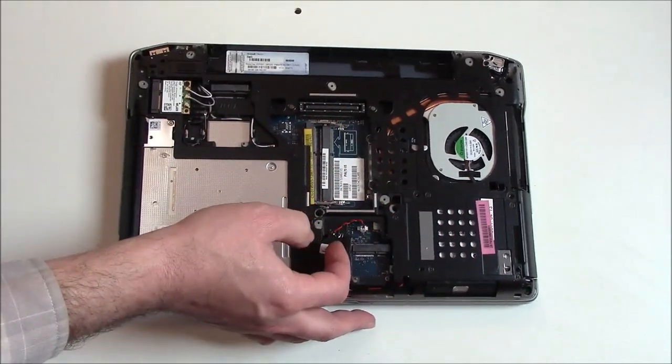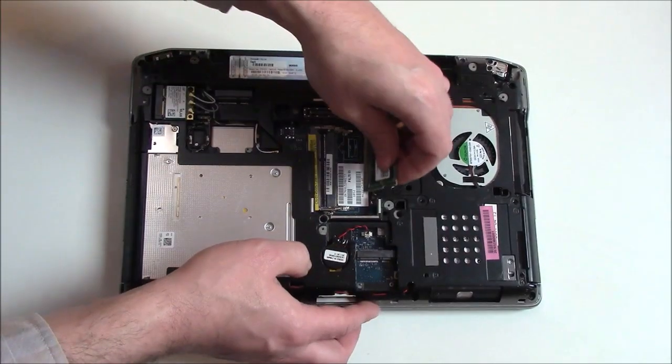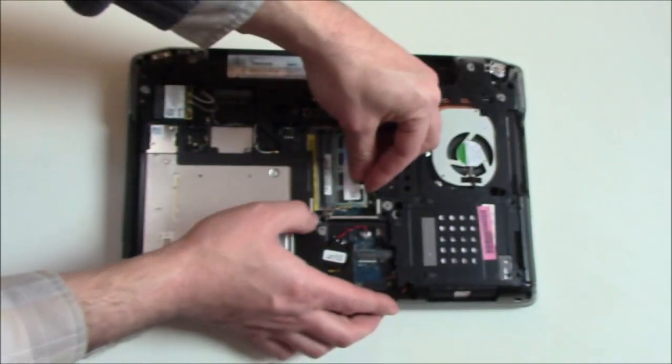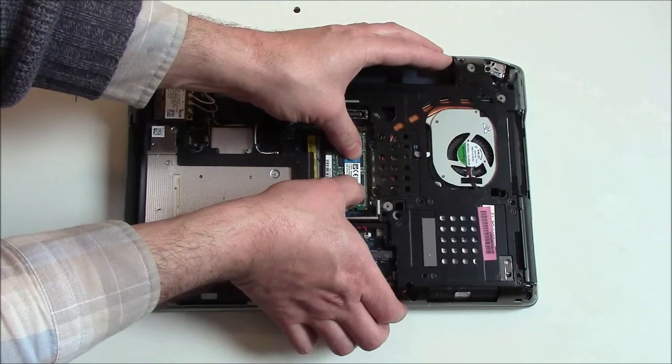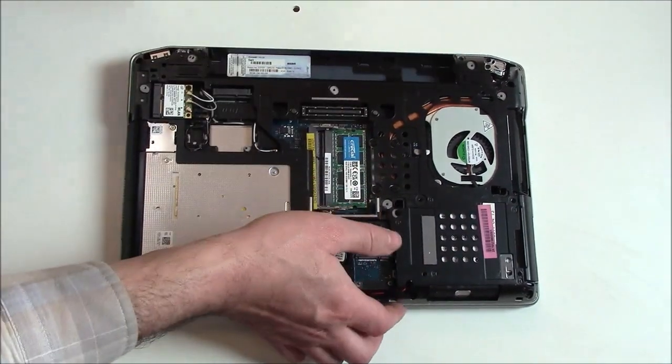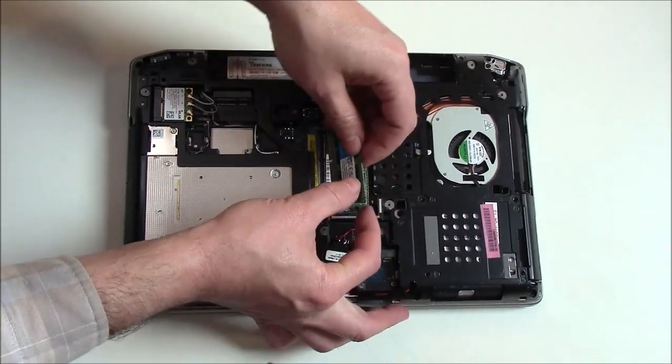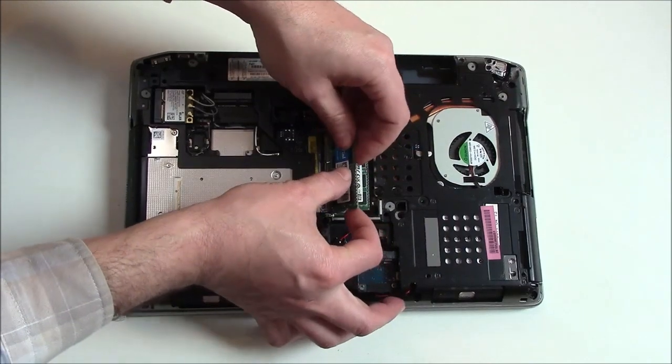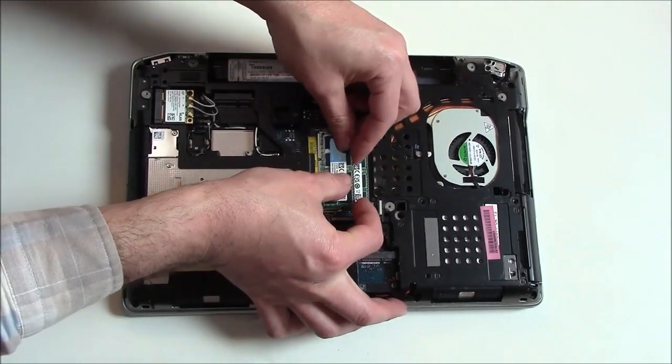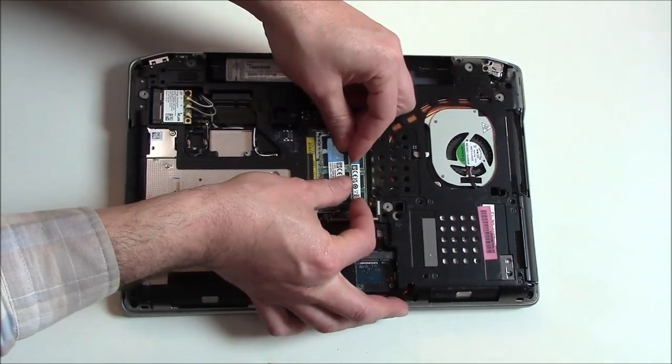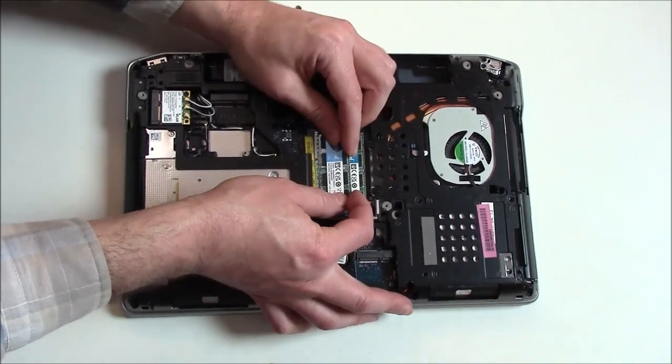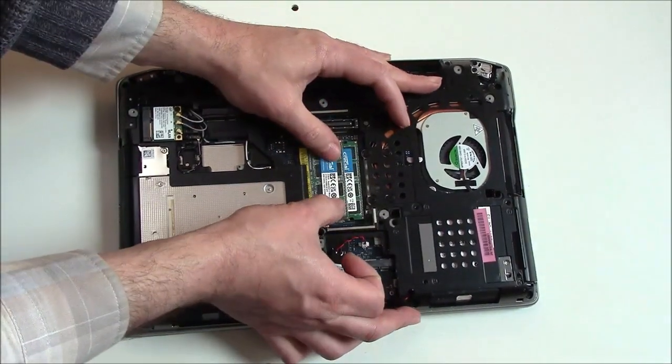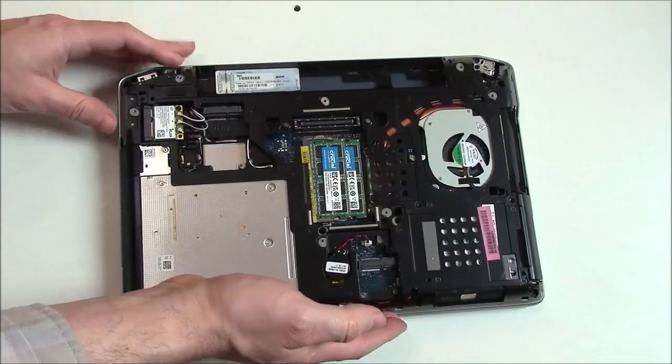Okay, now I'm going to replace them. Slide it in like so and just push it down, and it'll clip into place. Same with the other one - push it in and it'll clip into place.